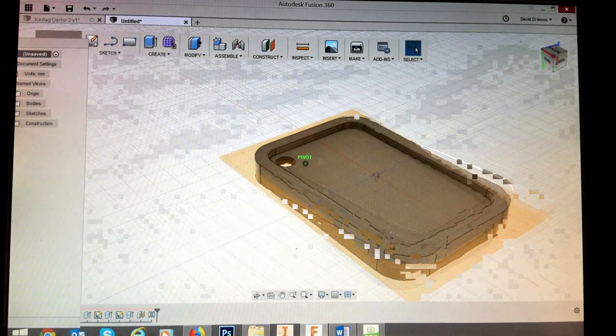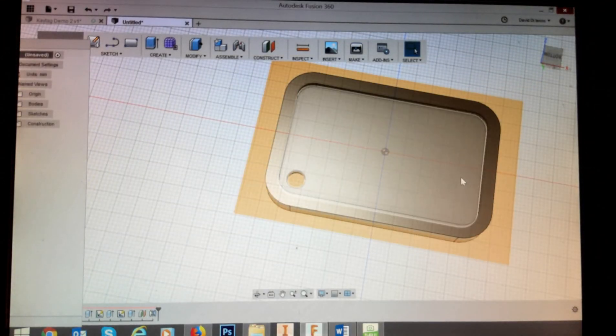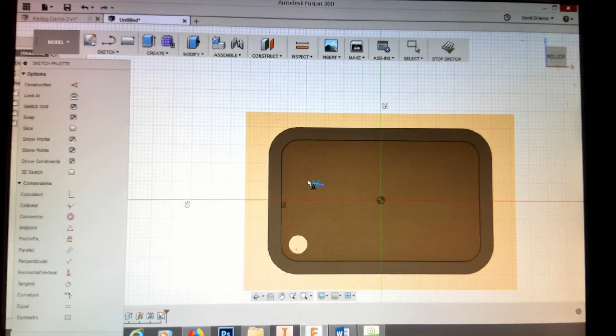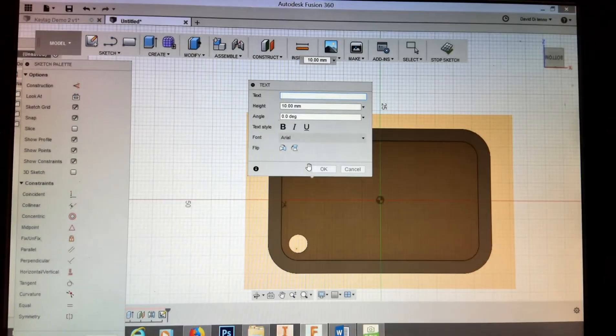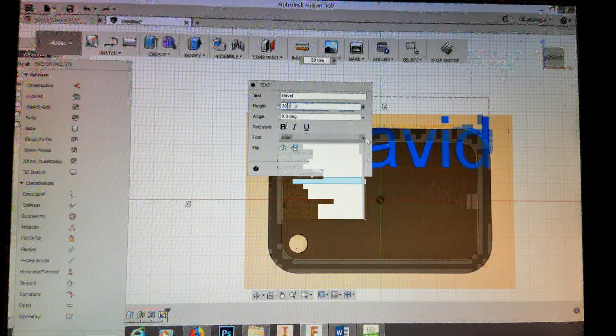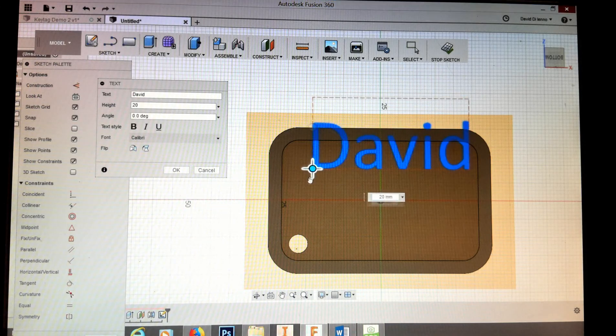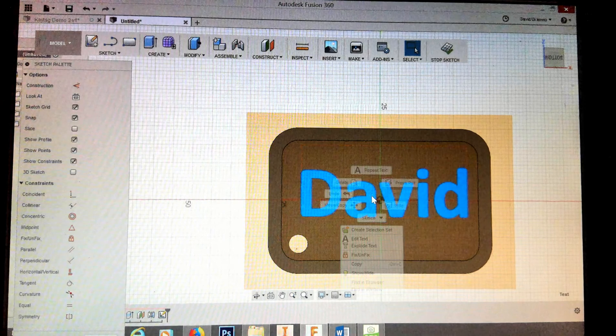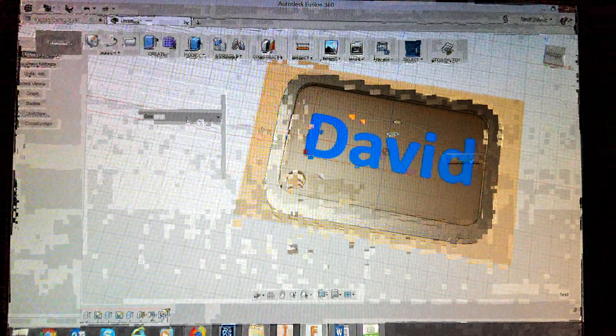I'll spin the object around to work on the other side, going through the same process as before. Create text, select the surface position, type my name, set it to 20 millimeters height, choose Calibri bold font, and position it where I want it. Click OK, then right-click and Press Pull it upward by 2 millimeters. You can see it being modeled. There it is — our key tag is complete.